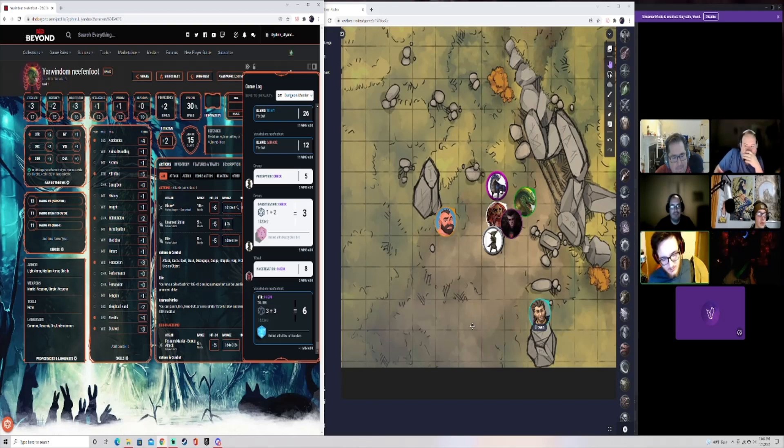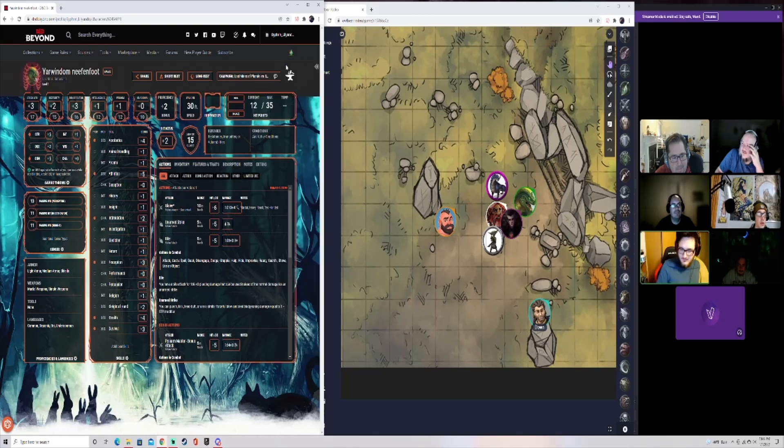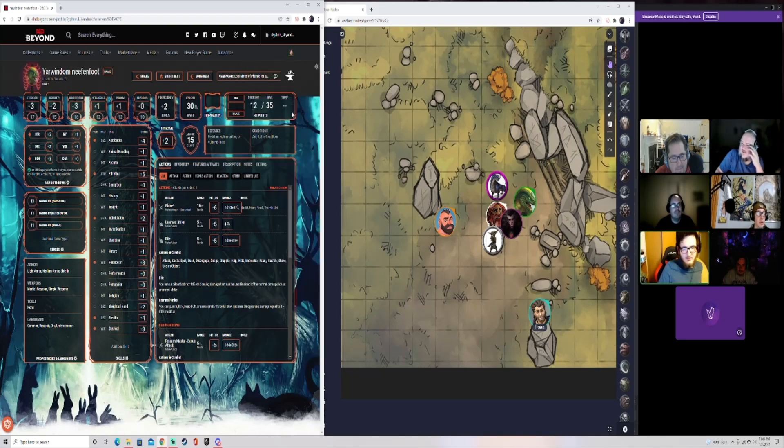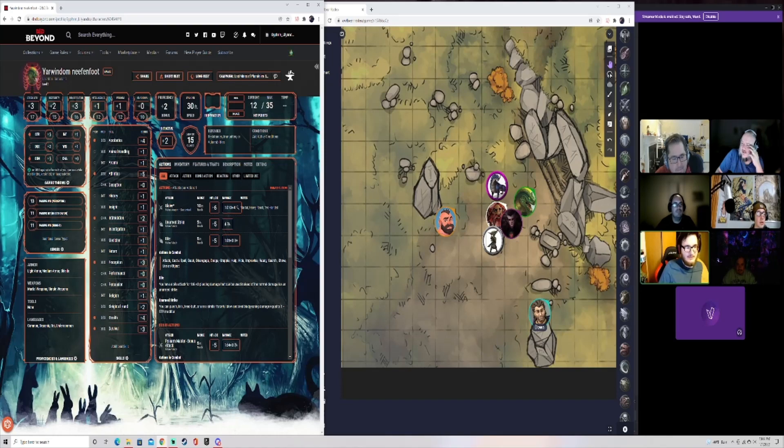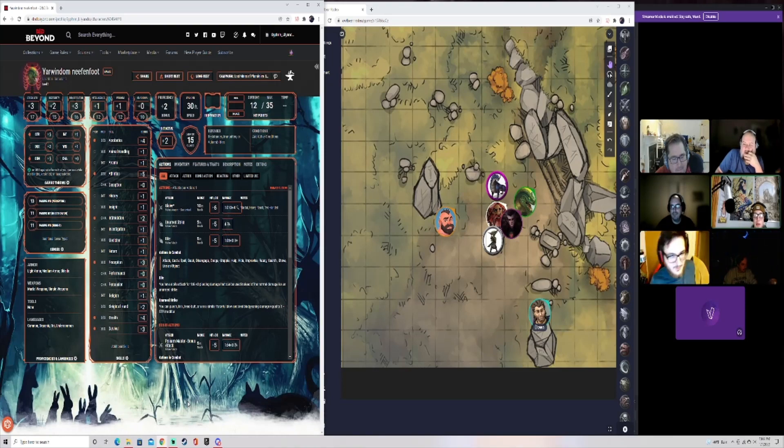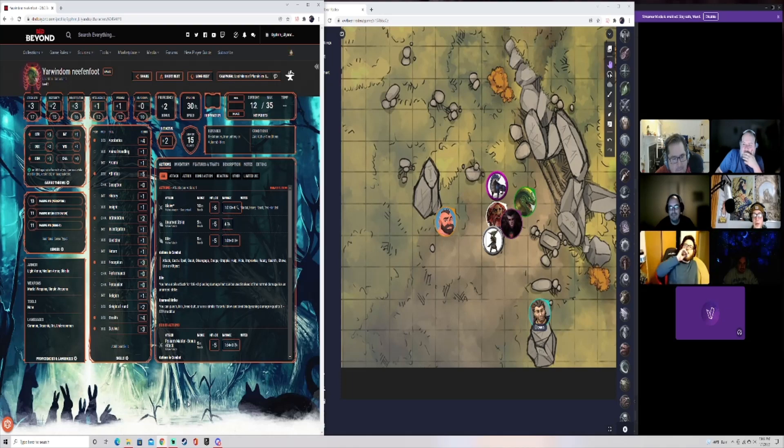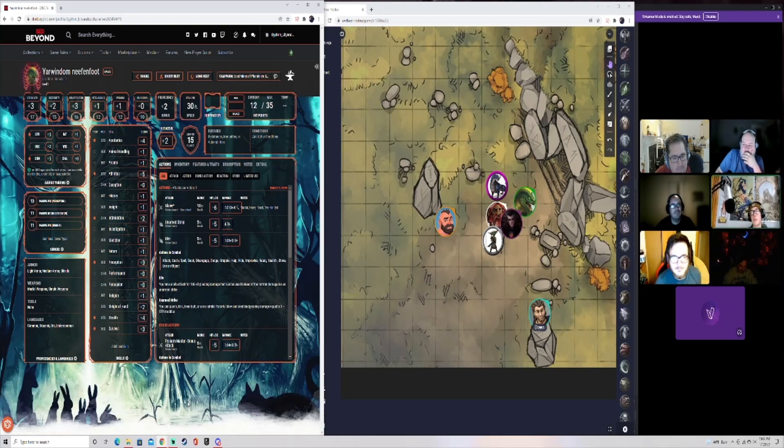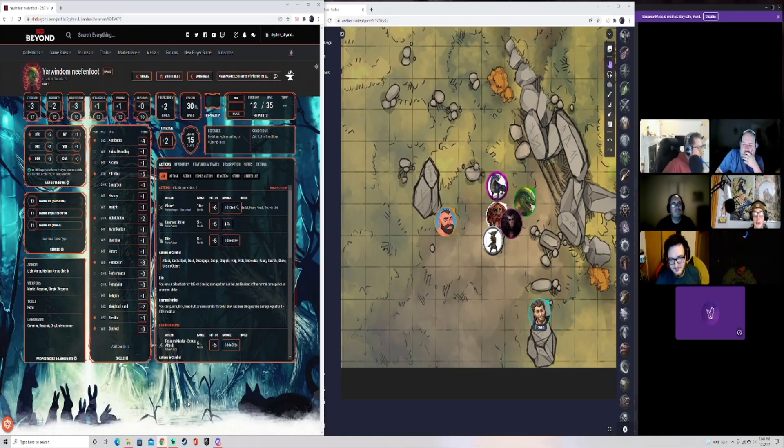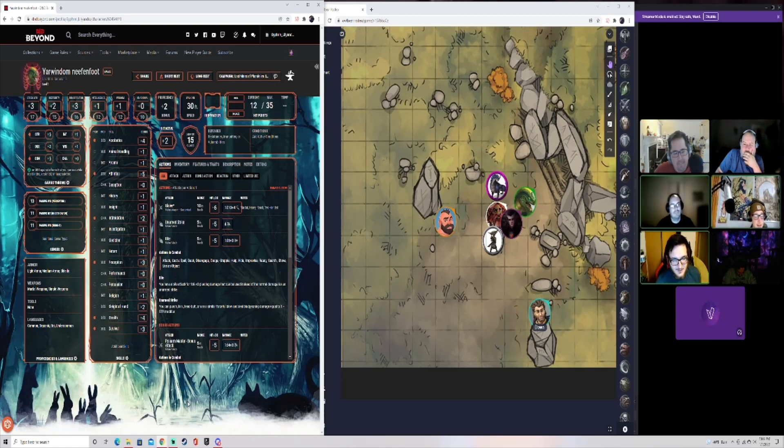Unarmed strikes damage is supposed to be like one plus your strength modifier. Did you do your strength check? Yeah, it was a three, well it was a six. You try to pick up the unconscious dwarf but you can't. He kind of slips out of your grasp and falls back to the ground, but then you do hear the clinking of glass. They're in there somewhere.